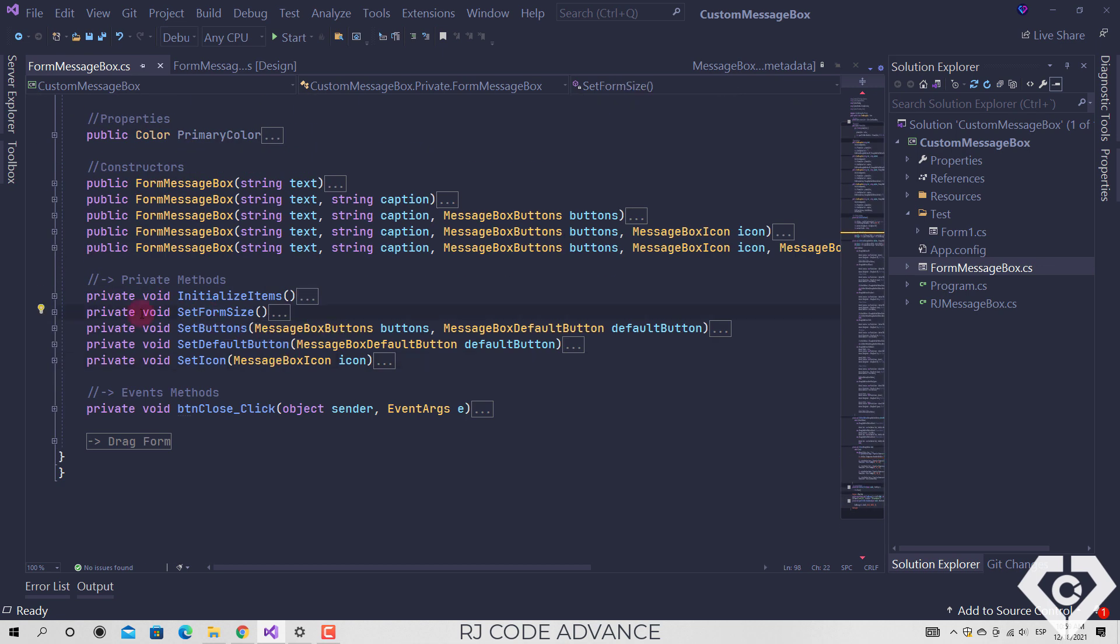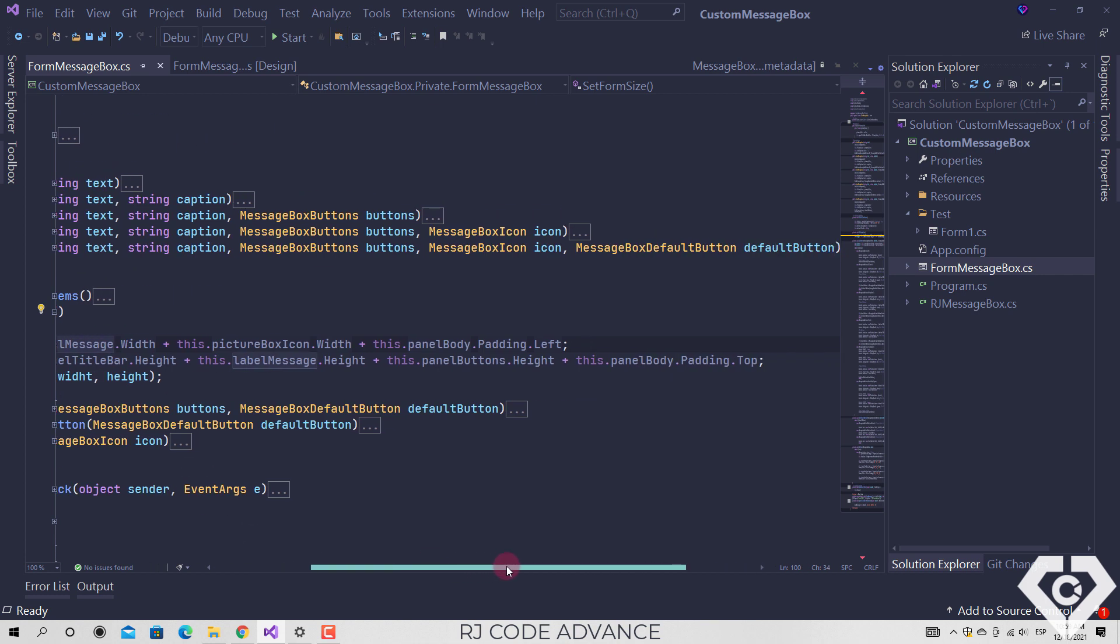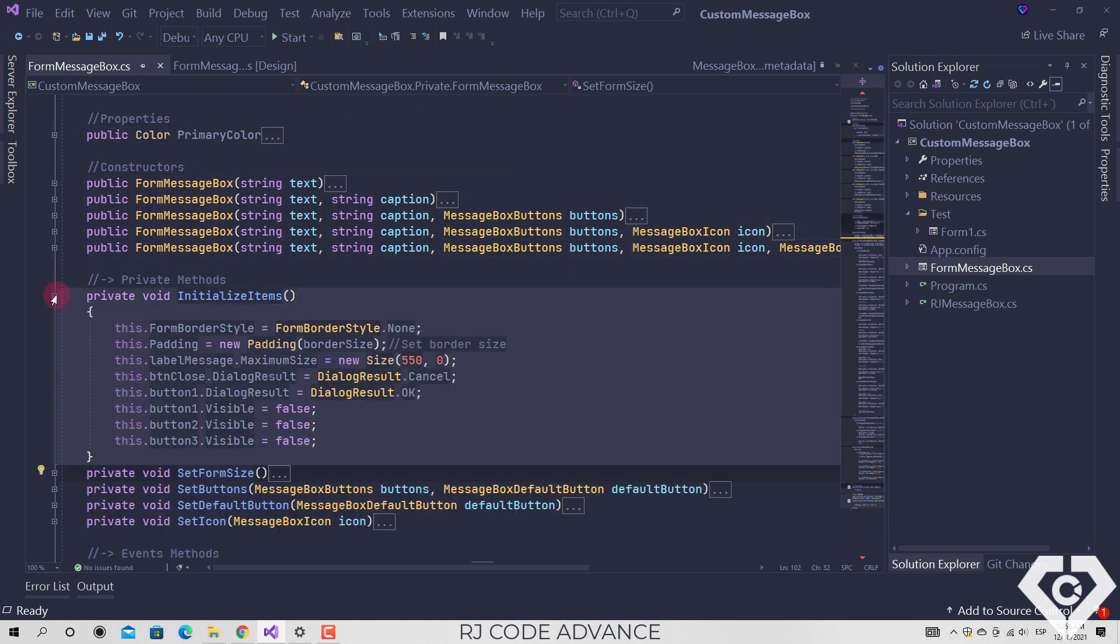There is also the set size method, this method allows you to set the appropriate size of the message box based on the size of the text. And finally a method to set some properties of the form controls.